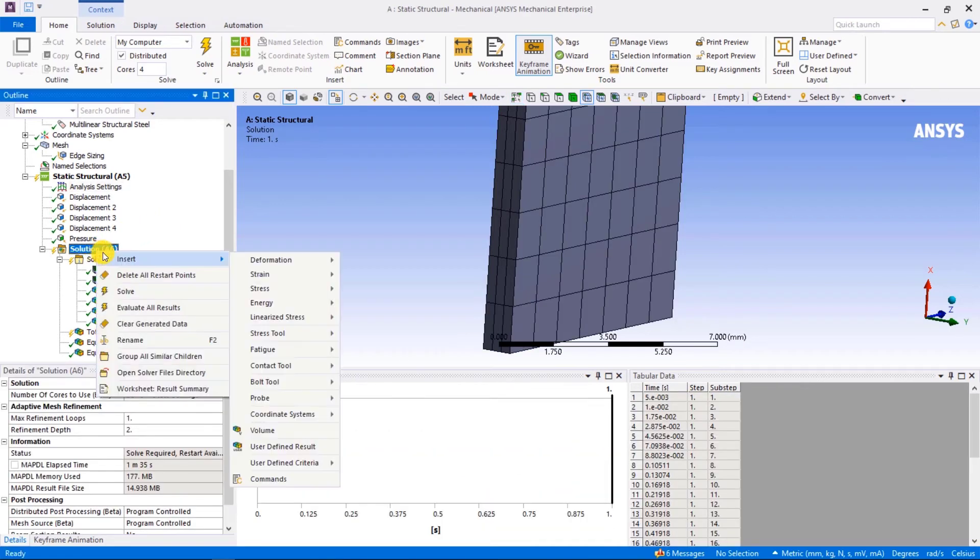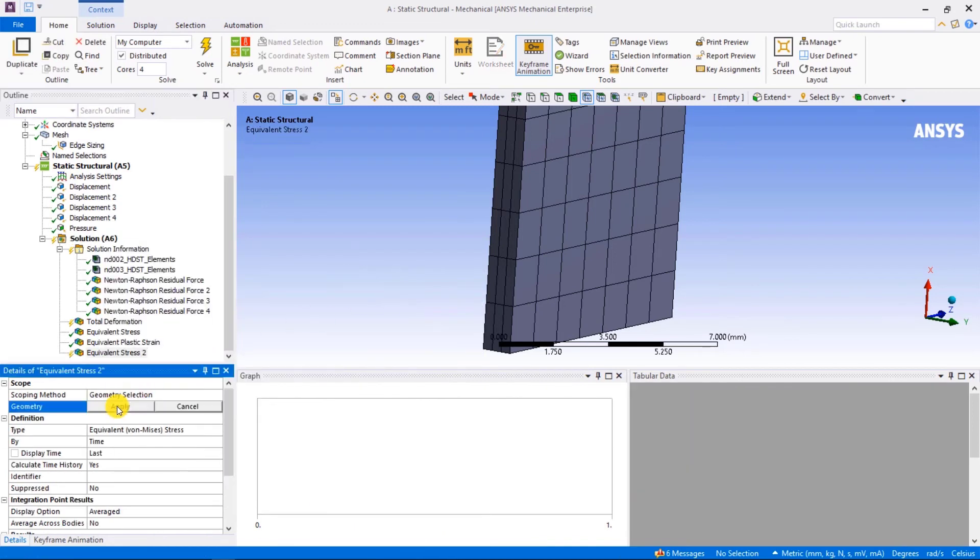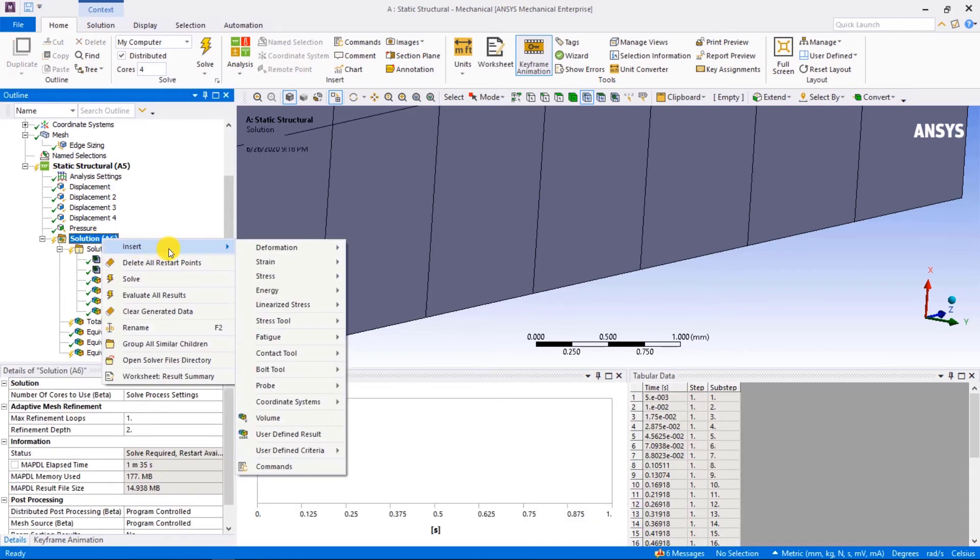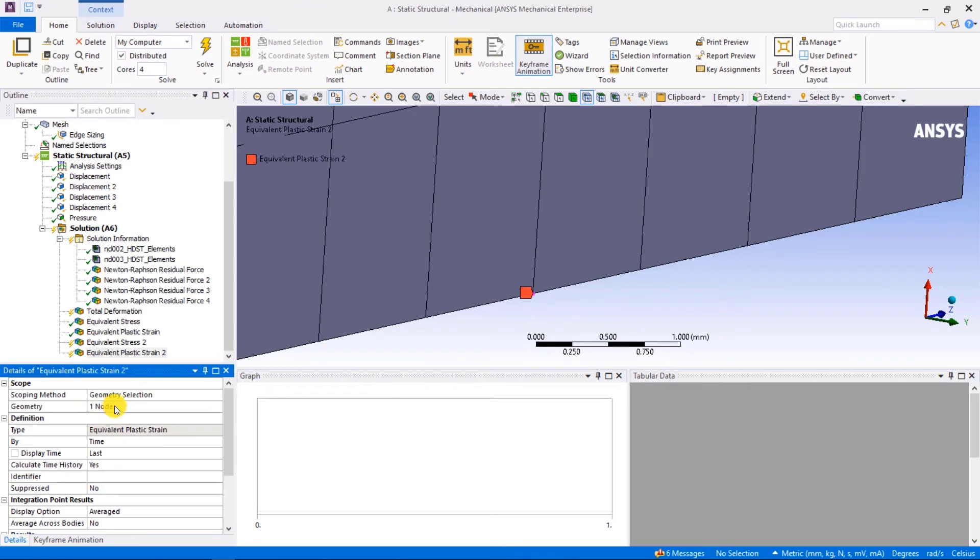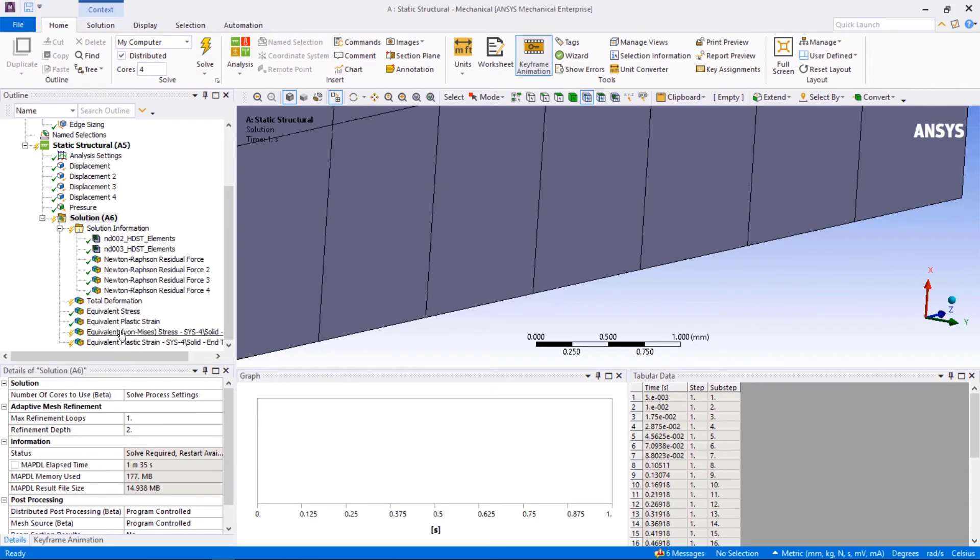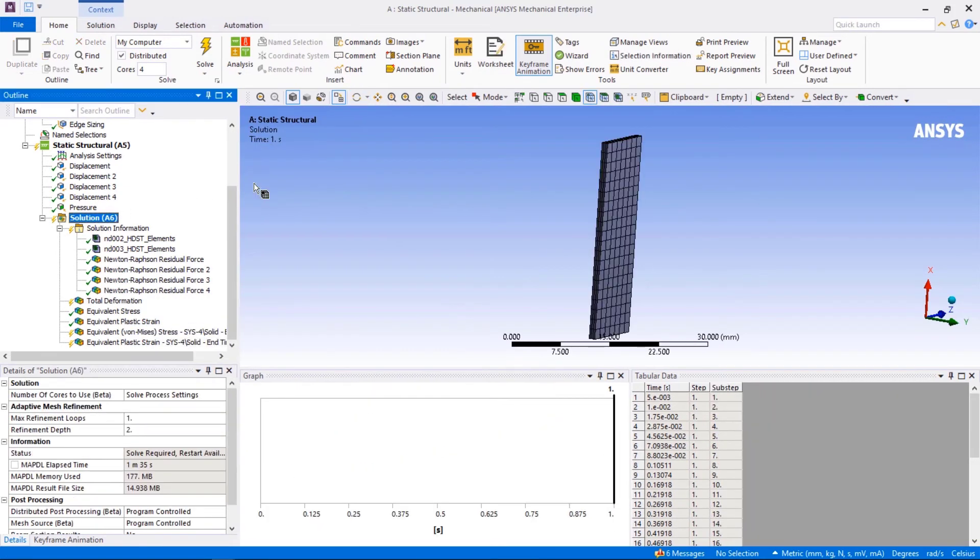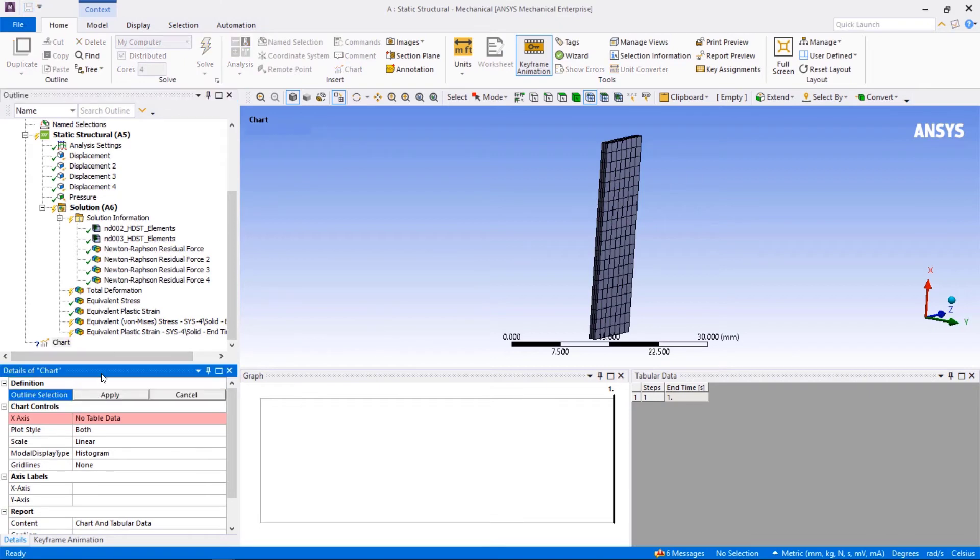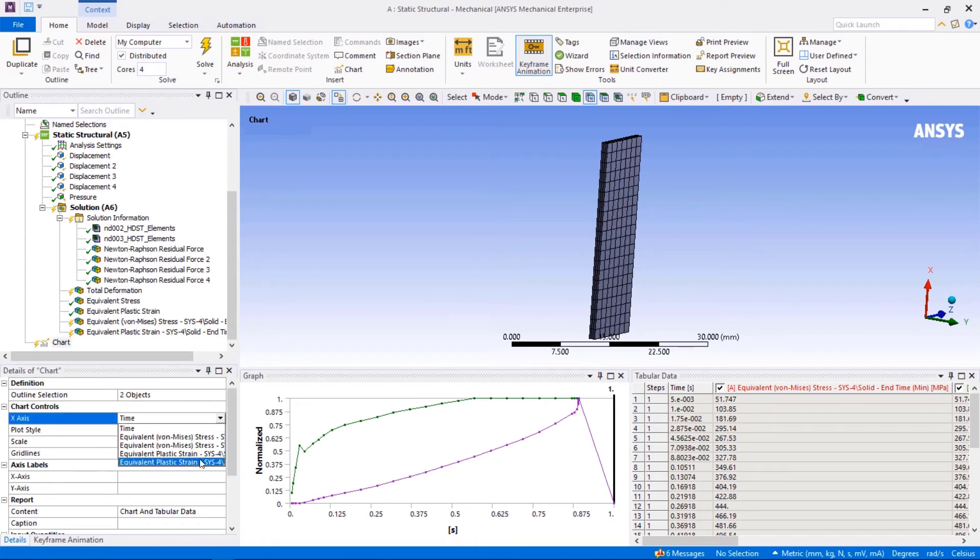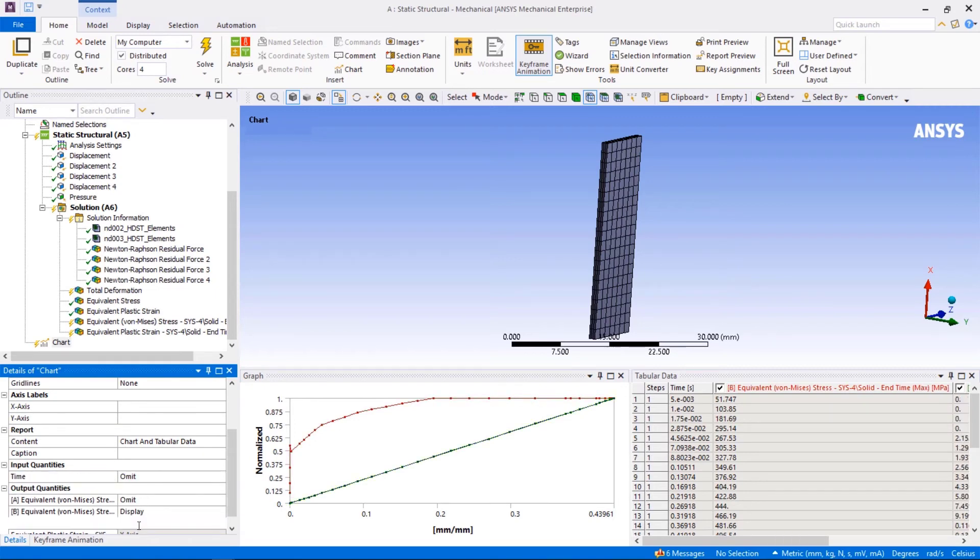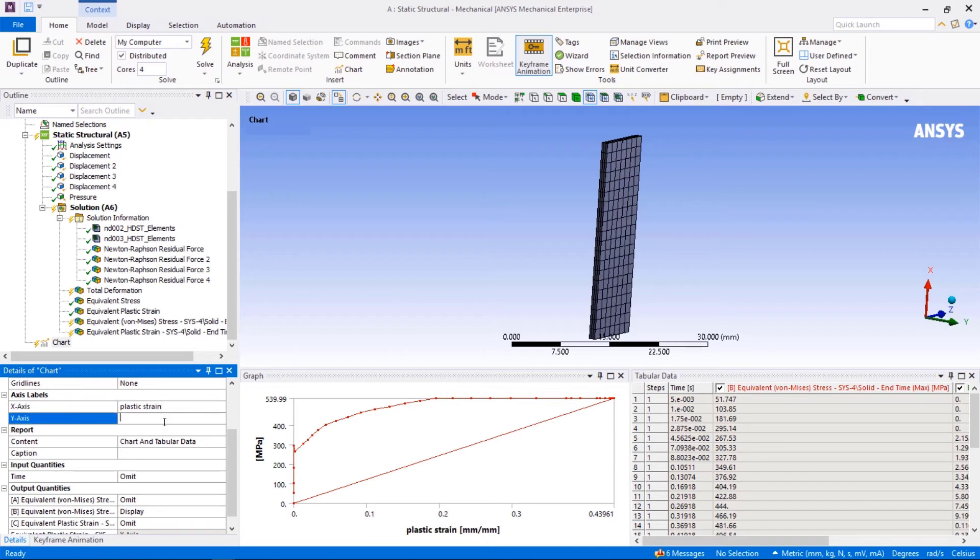Let's pick a node in the critical region and plot the stress versus plastic strain curve. First of all, we need to evaluate the stress and plastic strain respectively. Now click on the chart from the solution tab. Select stress and plastic strain for the node from solution. Set the x-axis as plastic strain and put the labels for both the axes.